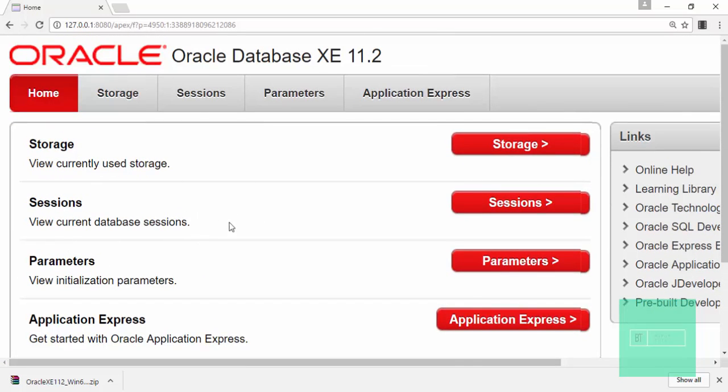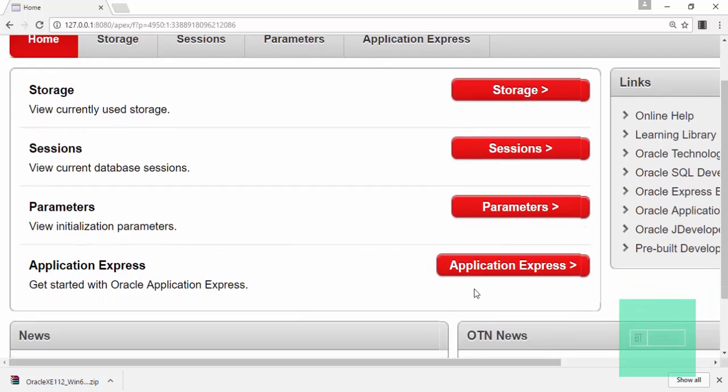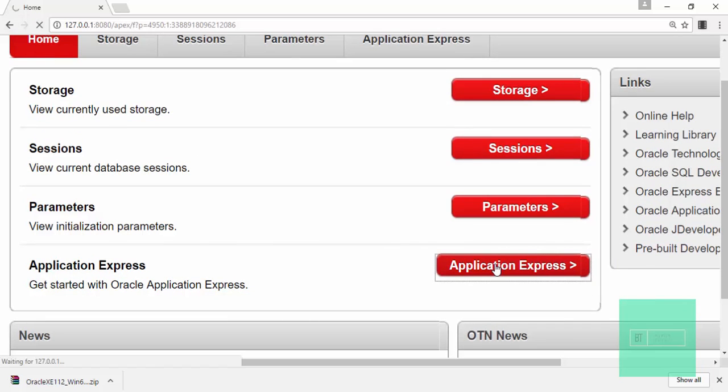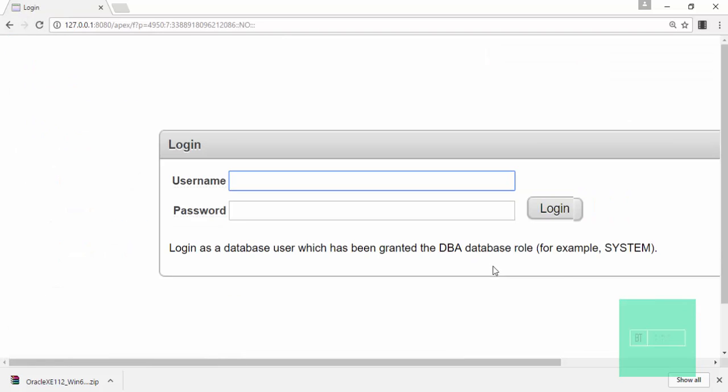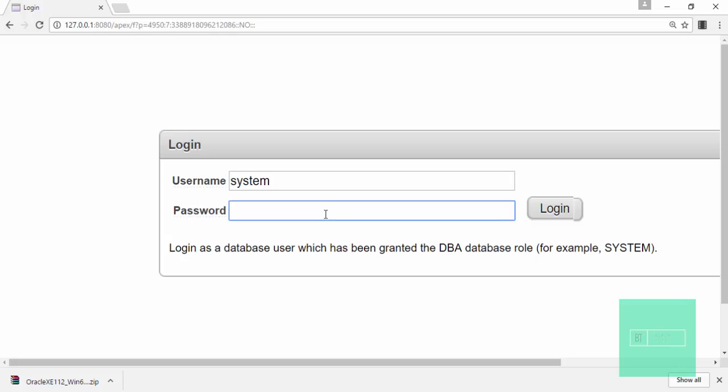Simply you have to just click on Application Express. Then you have to put your username which is system. And then you have to put your password which you have entered during the installation. I will enter my password and click on login.